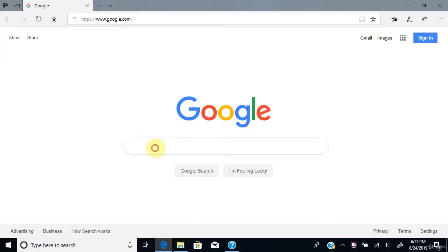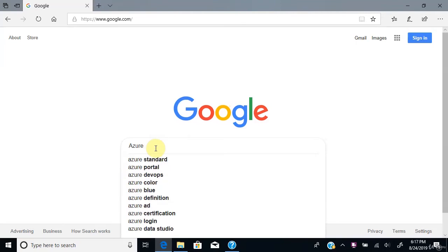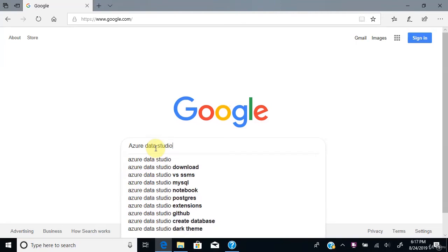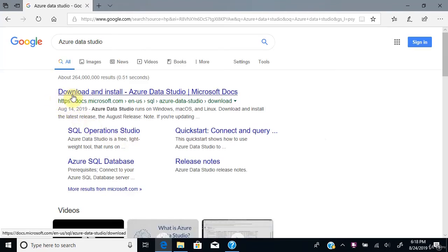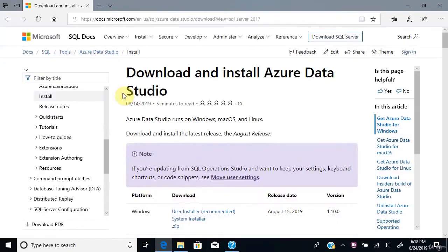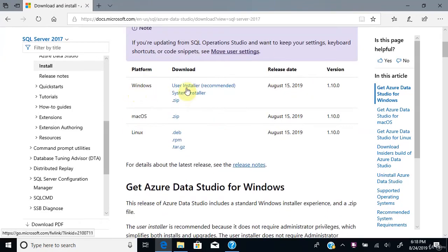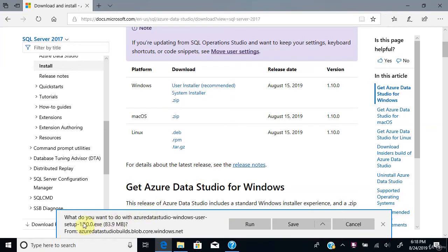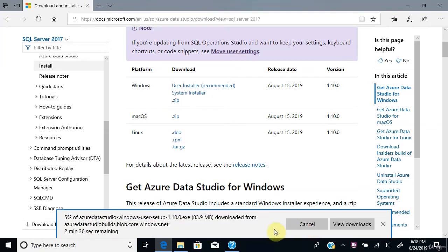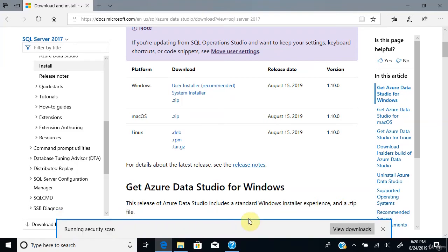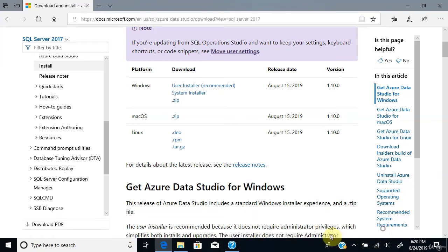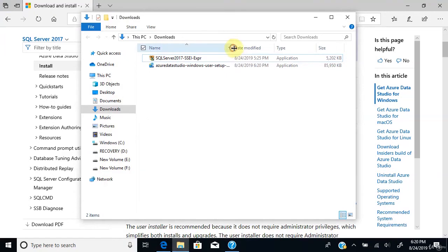To connect to the SQL Server we just installed, we need a tool called Azure Data Studio. Go to google.com and type in 'Azure Data Studio'. You can see the download link from the official microsoft.com website — click on that. You'll see the Azure Data Studio download page. Go to the Windows section and click the user installer (recommended) file. Click Save. You can see the installation file getting downloaded and the download is complete. Go to the Downloads folder and double click the installation file.